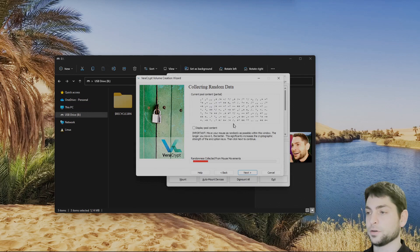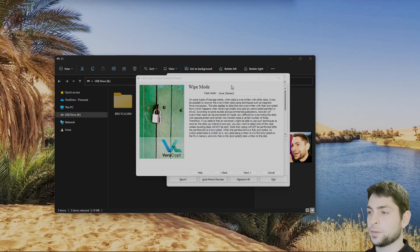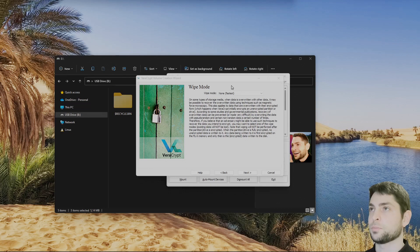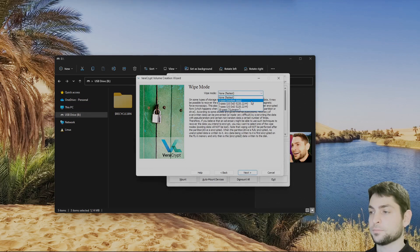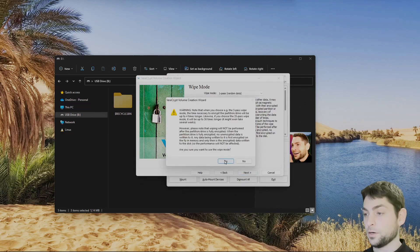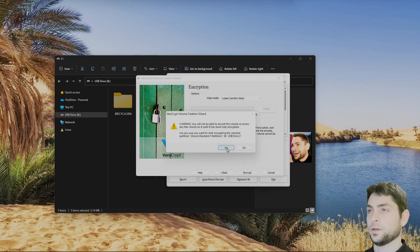Now here you need to move the mouse so it collects some random data. With the wipe mode option you can make it even harder for someone who tries to recover your files that were unencrypted on the drive before. I'm really concerned about that, so I will choose the one-pass random data. Now everything will be filled with random data. This can take a bit longer, but I'm okay with that. Let's encrypt.